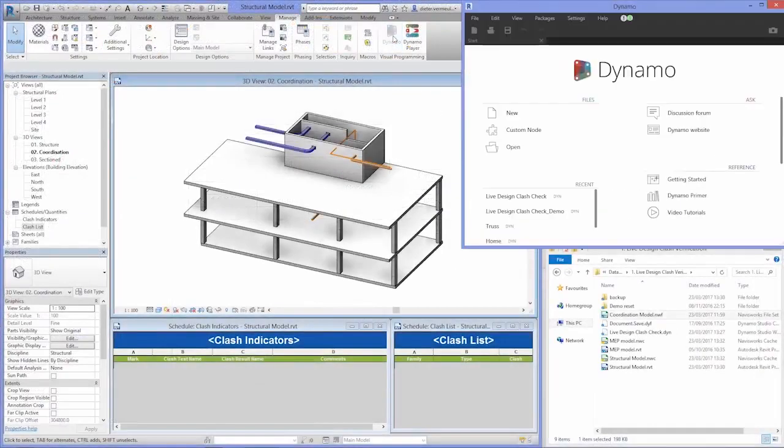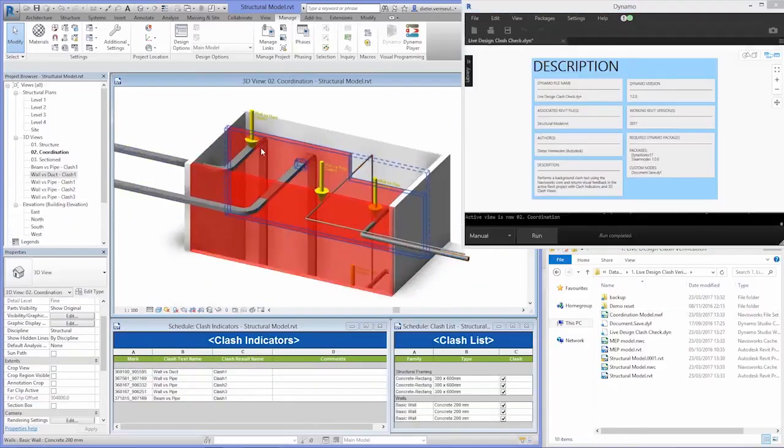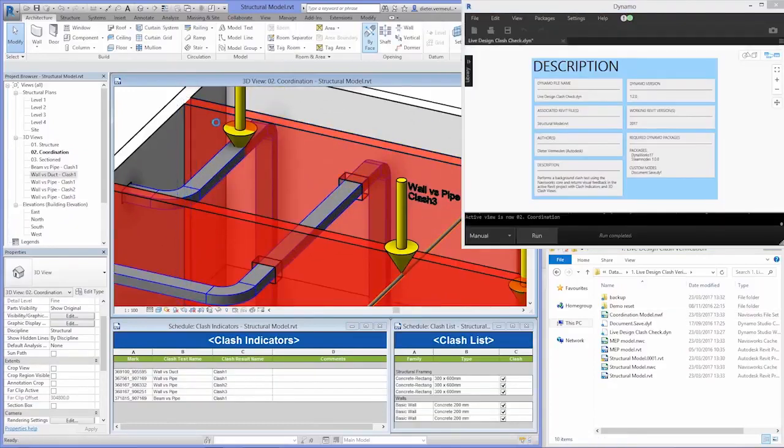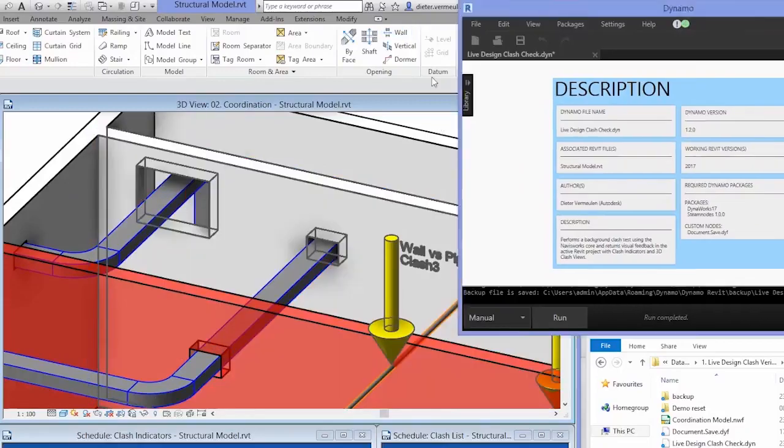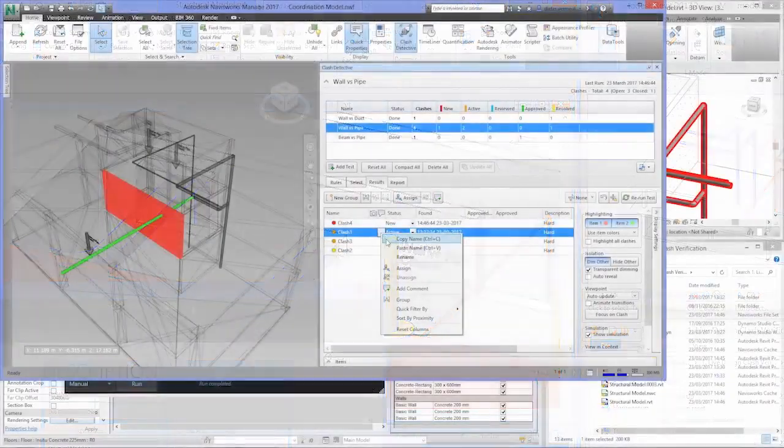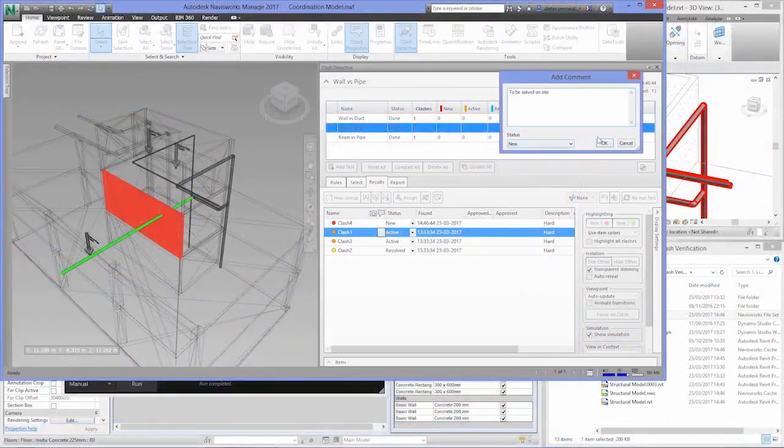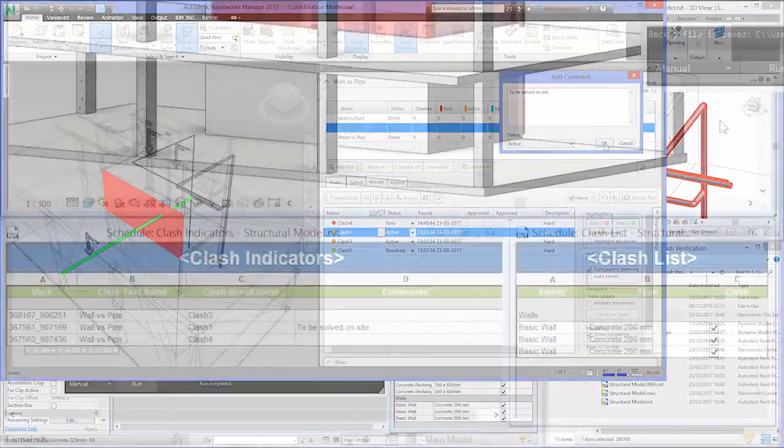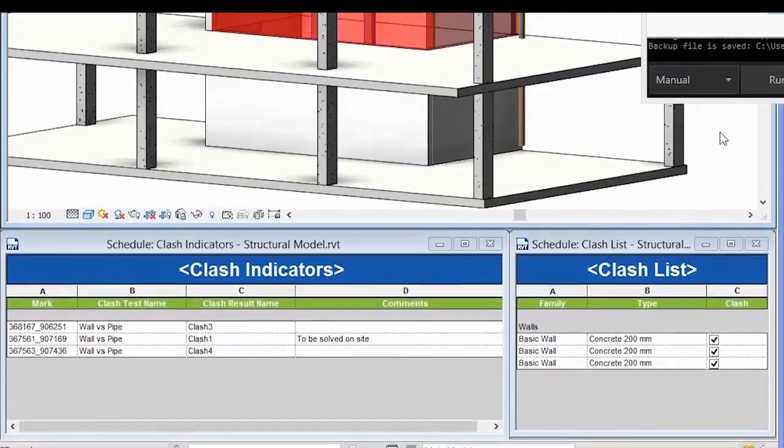Use Dynamo to create customized tasks to improve the quality of your designs. For example, Dynamo can help automate the detection of clashes, automatically generate views that highlight the coordination issue, and even track their resolution in schedules.